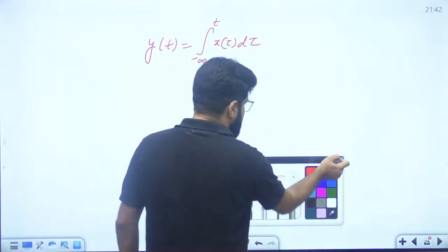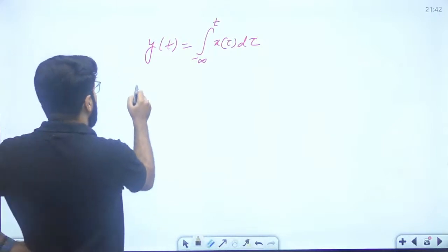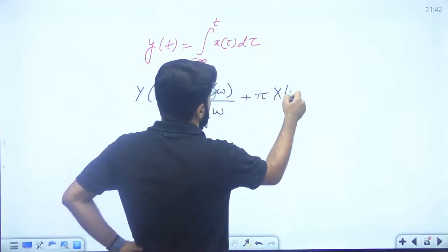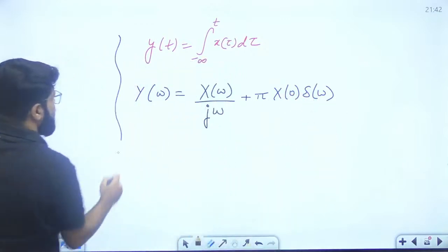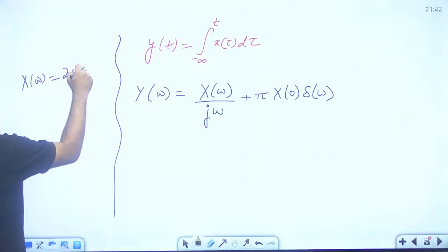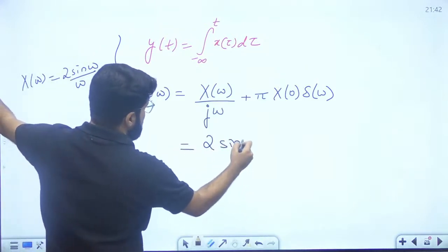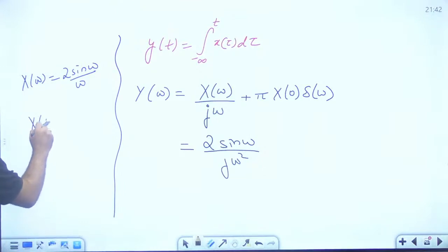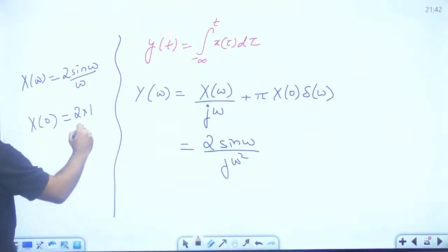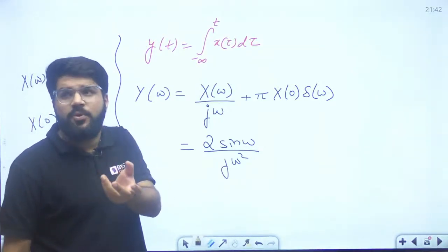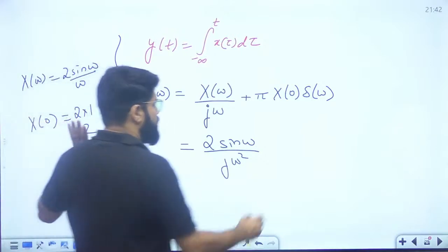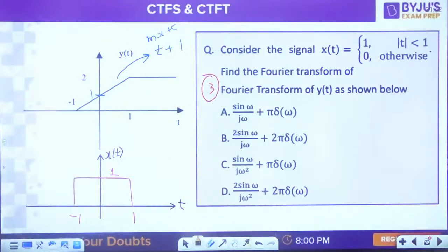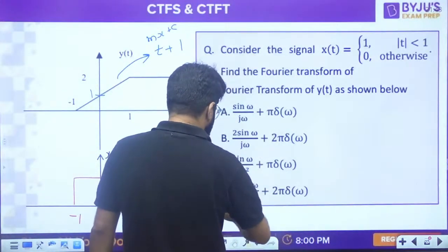Y(ω) = X(ω)/(jω) + π·X(0)·δ(ω). X(ω) = 2sin(ω)/ω so placing here: 2sin(ω) upon jω², plus pi times X(0) which is 2, giving 2πδ(ω). Final answer: 2sin(ω)/(jω²) + 2πδ(ω) - option D. Properties and basic formulas, if clear, allow you to handle good Fourier transform questions.